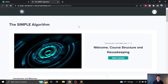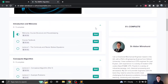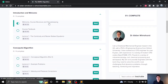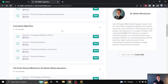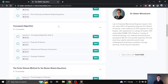When you load up the course you'll be greeted with a screen like this on Teachable, and if we scroll down we can see the course structure and roughly how it's laid out. The course is divided into five main sections. There's an introduction with some housekeeping, and then the actual content begins with the algorithm presented in a conceptual form first — explaining the main idea behind the simple algorithm and how the pieces fit together, without going through any detailed mathematics.